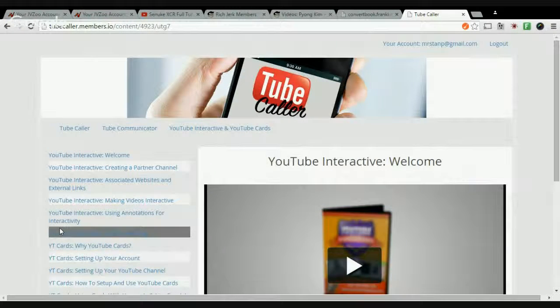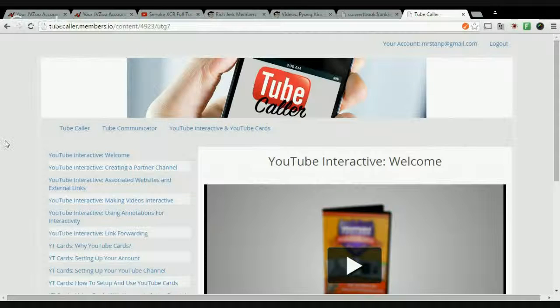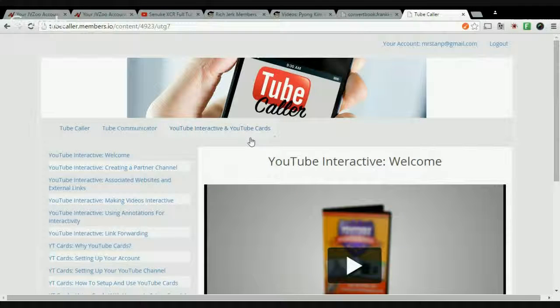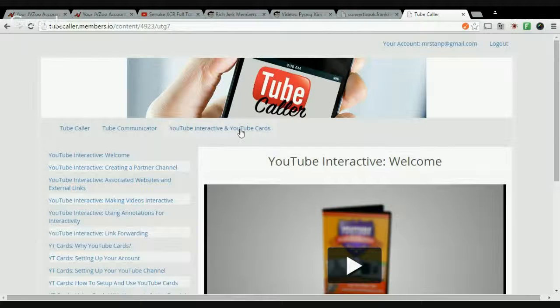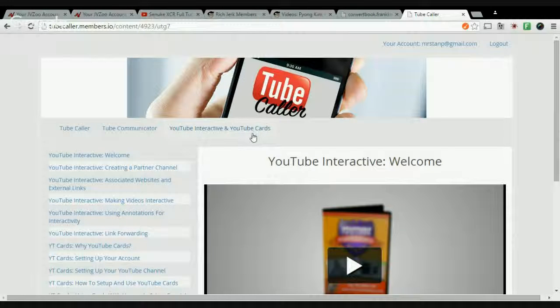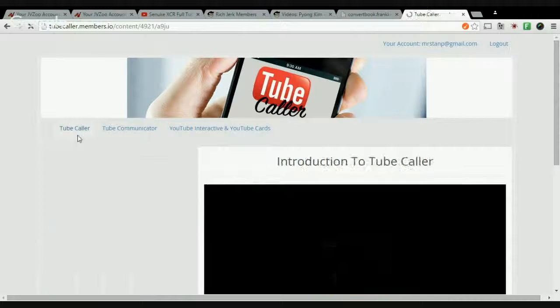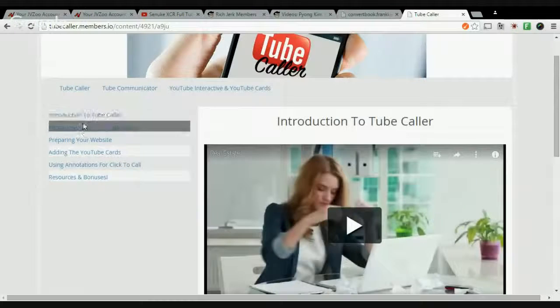And ranking YouTube videos on the front page as well. Now, of course, it doesn't really cover things like ranking your videos on the front page of Google.